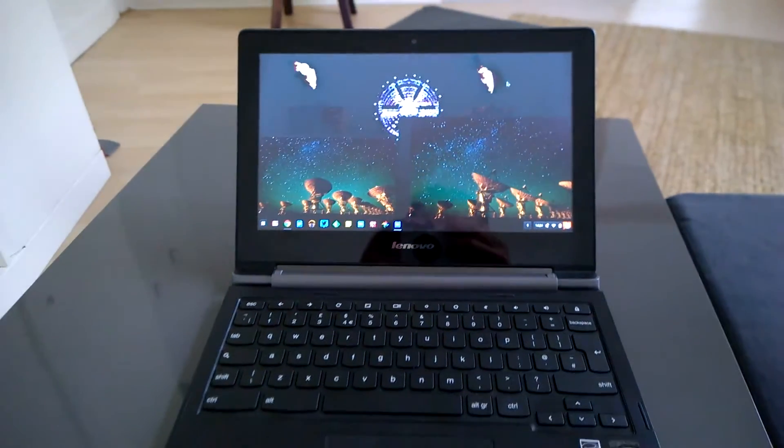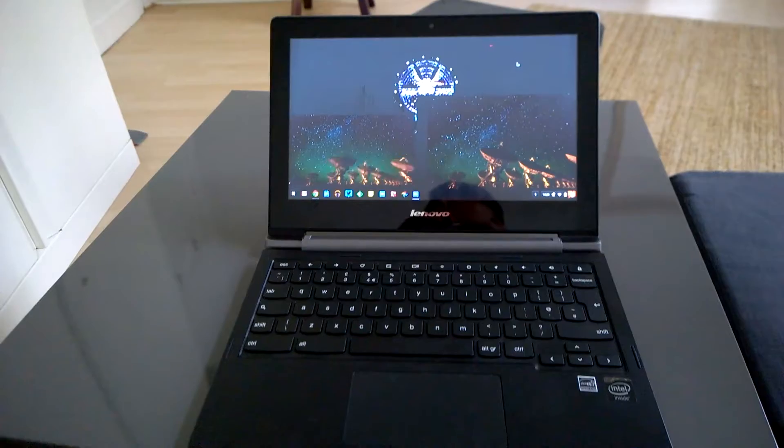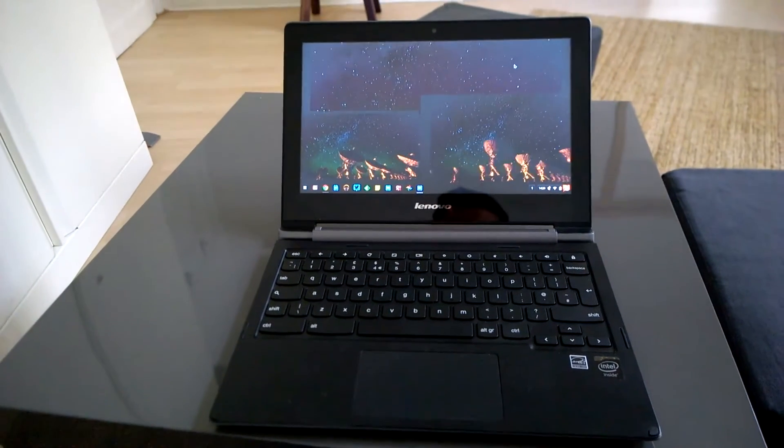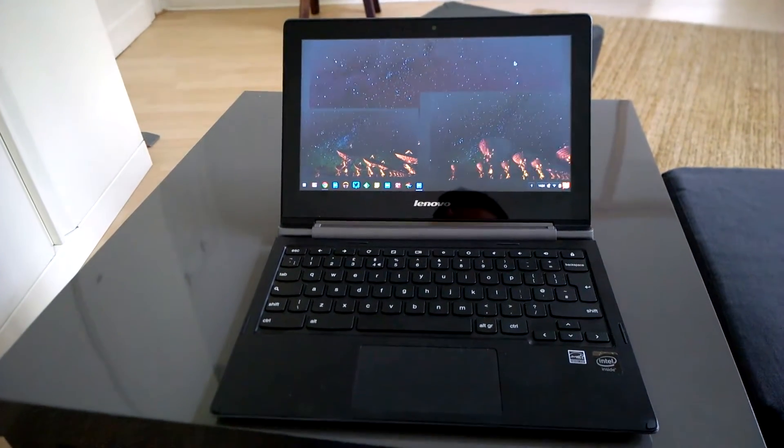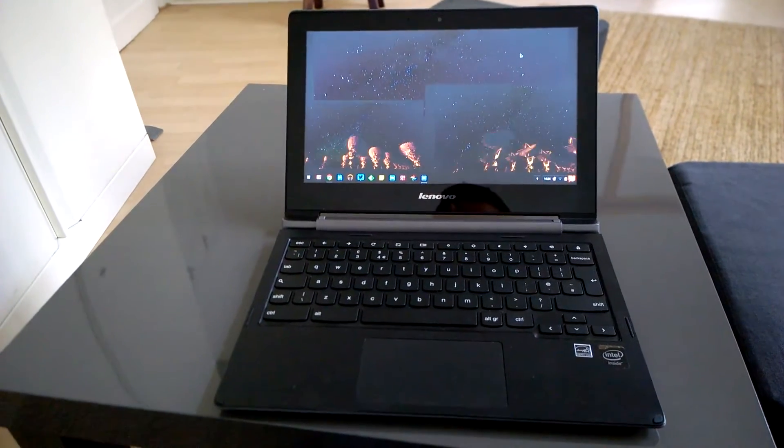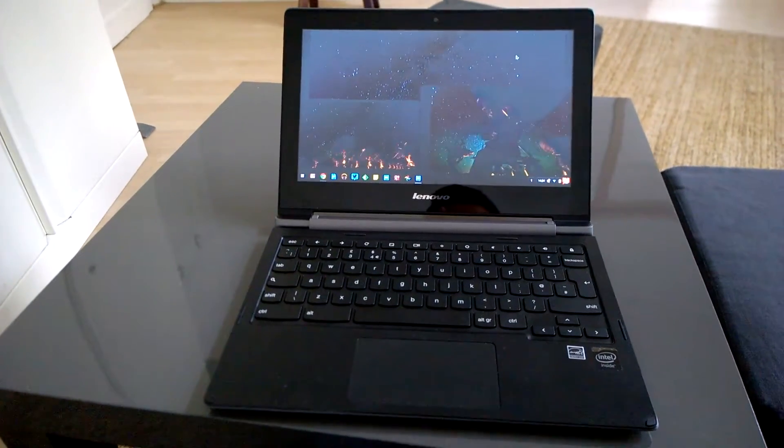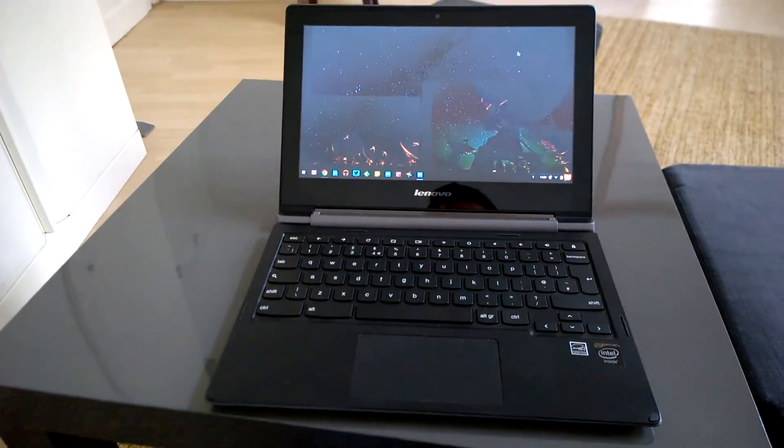Chromebookworld.com is where I'm checking out Ultrabooks, and the review for the N20P should be up a few days after this video goes live.